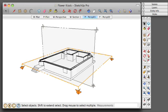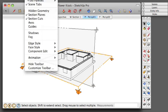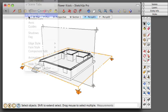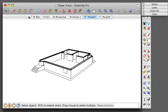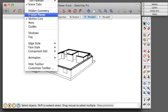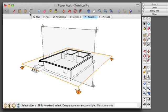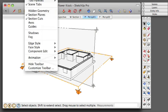On your View menu, you can toggle on and off section planes so you see the section planes. And you can toggle on and off section cuts.